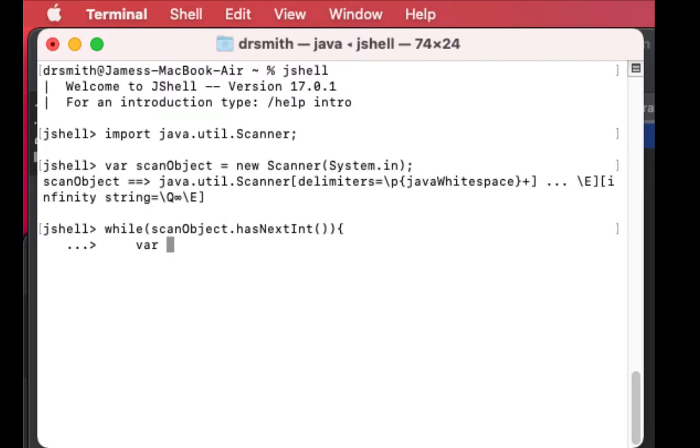The important part is the has part - do we have a next integer? Do we have an integer that's being scanned?